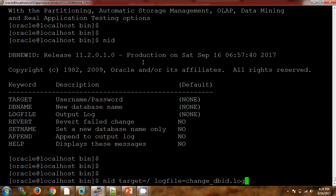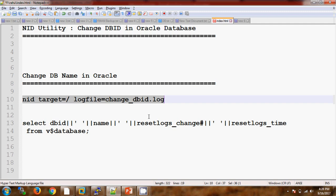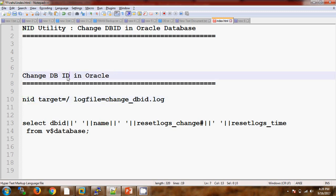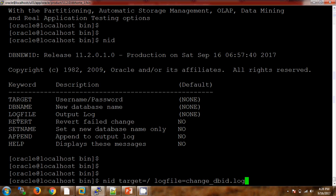Before using this syntax, let me describe what exactly is going on. NID is the utility which will help us to change the Database ID or DB name. Here we are changing the DBID. The log file you can see here is an output log file — we can use this for our reference in the future.